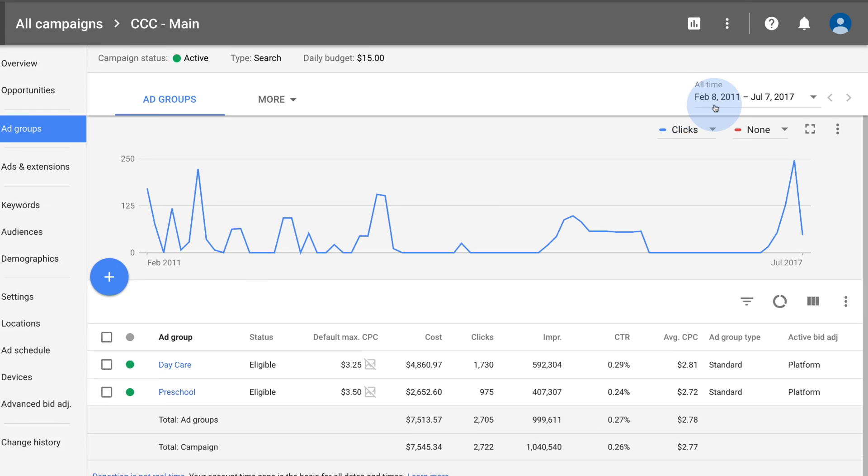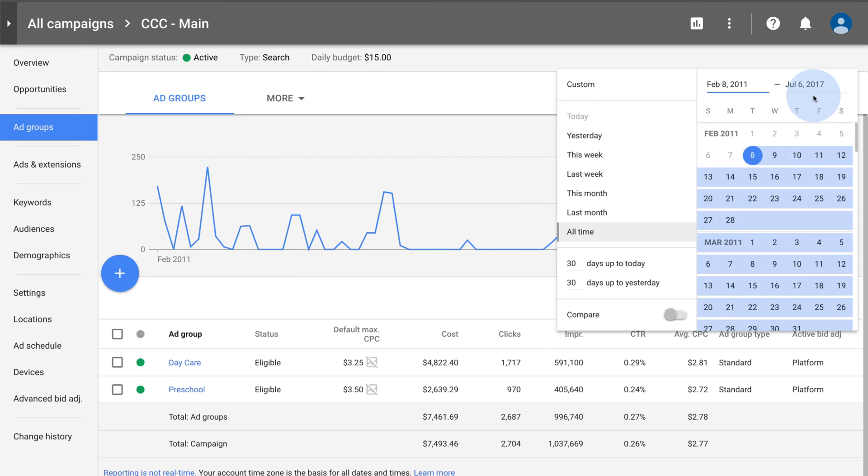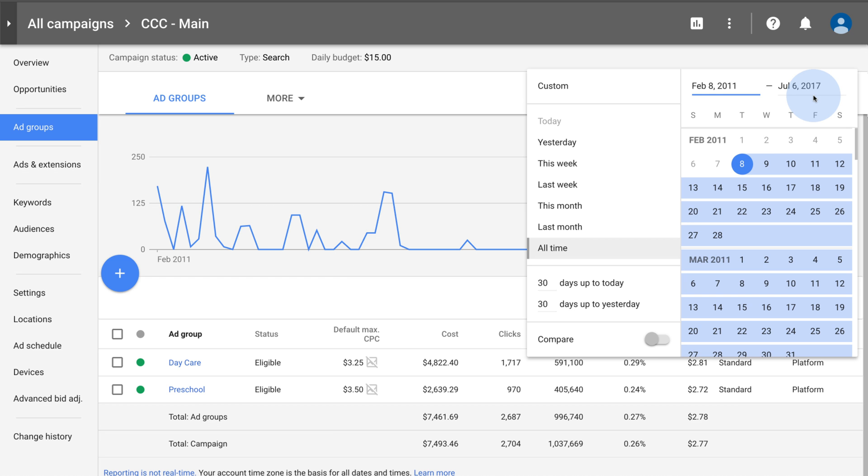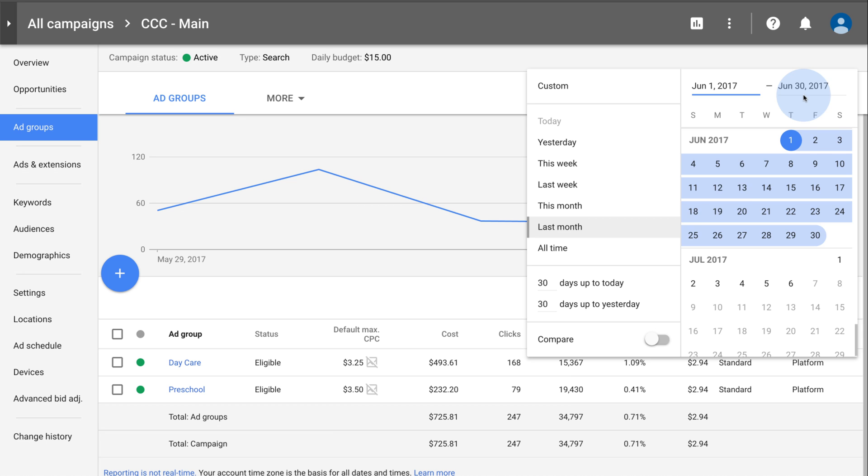To change the dates of your performance data, click the date range selector in the upper right of the page. This changes the date range for all your account pages.